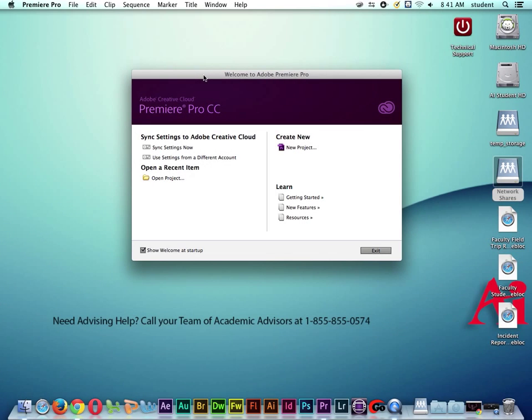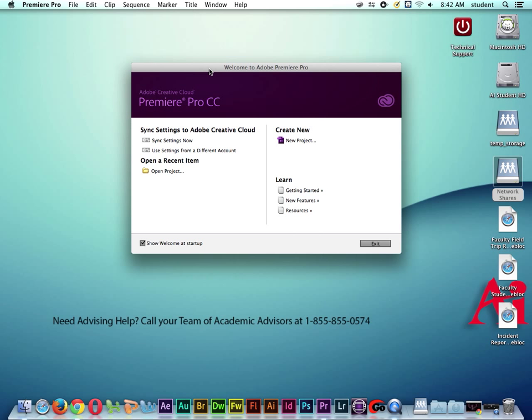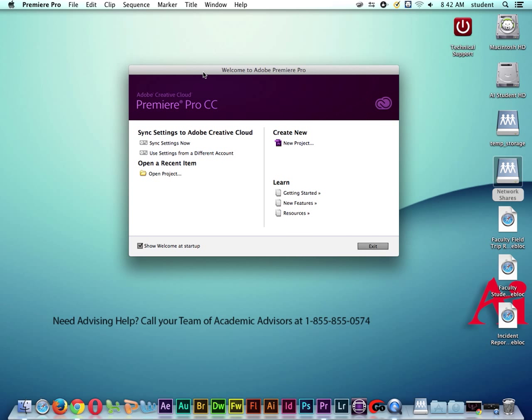Let's get started with a new project in Adobe Premiere. I know for a lot of you this is the first time you've maybe ever even seen Adobe Premiere or used it. So when we launch Adobe Premiere Pro for the first time, you're going to come up to this screen right here, and what we want to do is click on a new project.